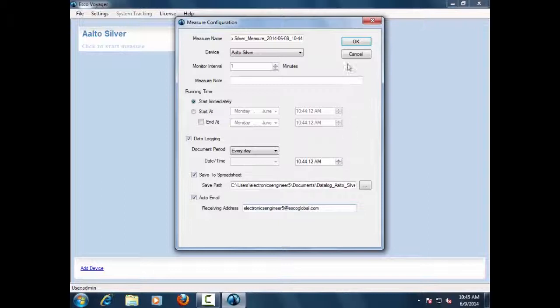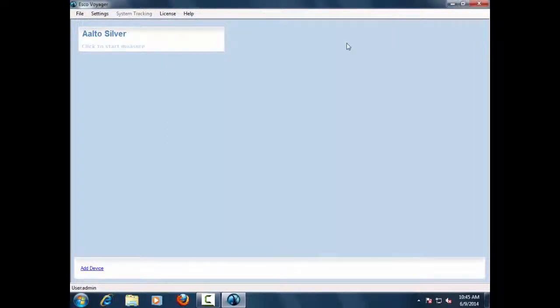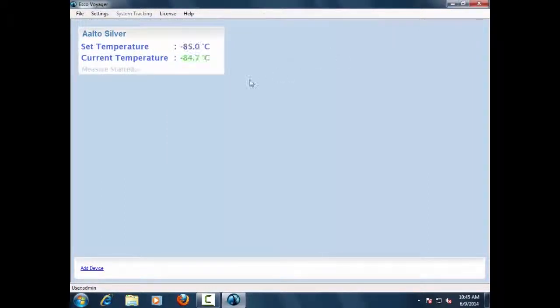Upon confirming the measurement settings, the connected unit will now display the actual setpoint and current monitor.